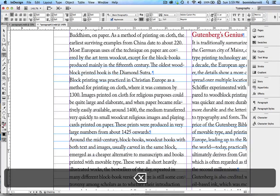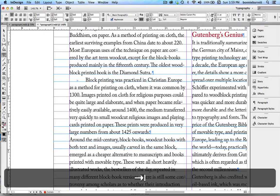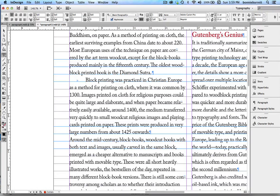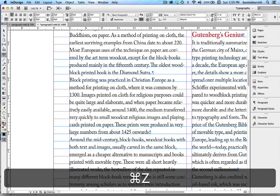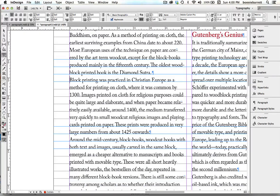just typing in a tab is not really the best way to do it. The best way to do this is through our paragraph styles.